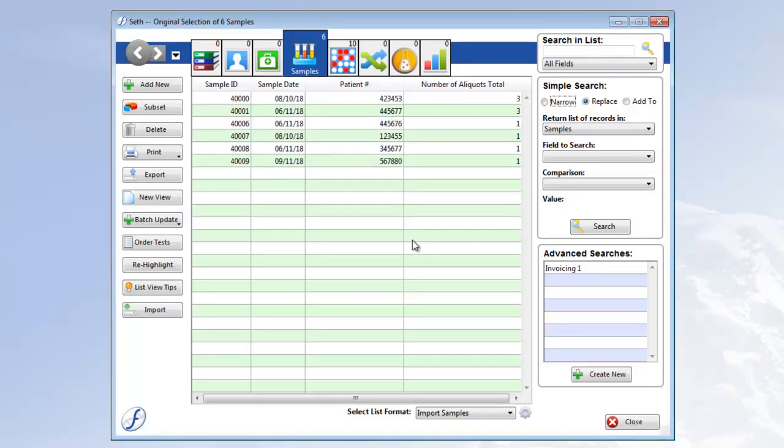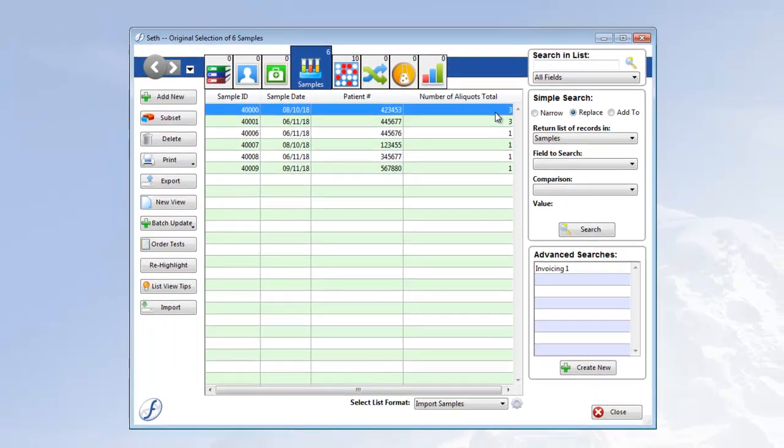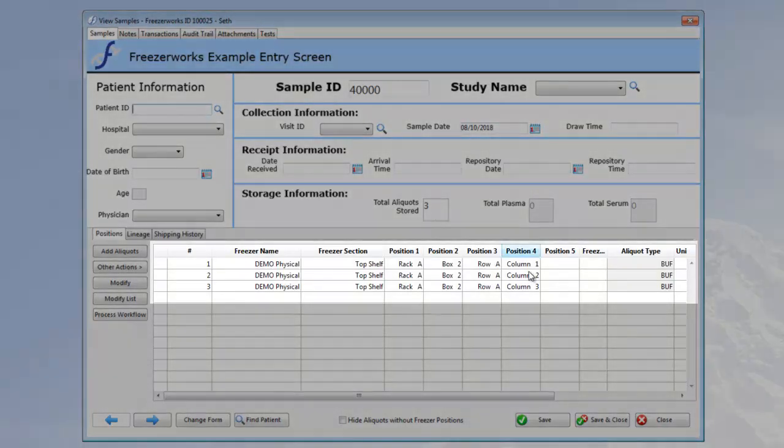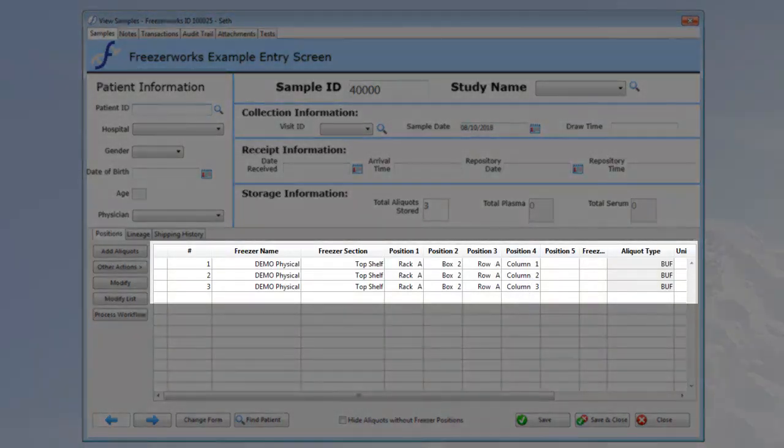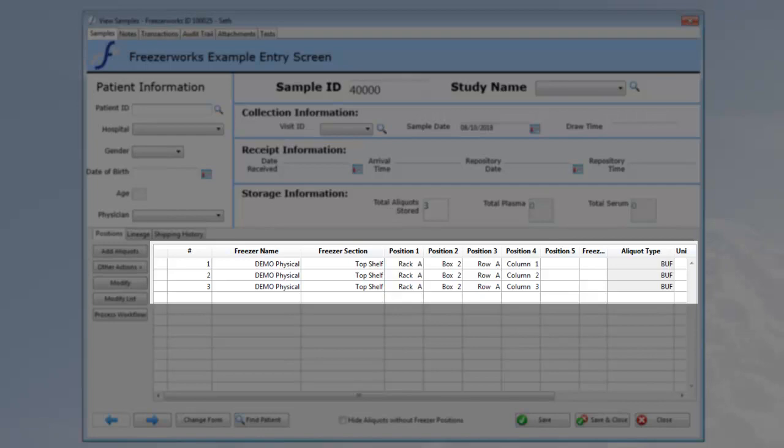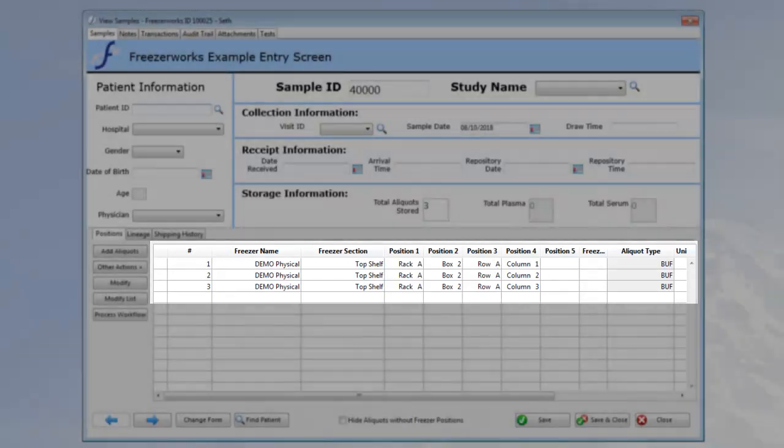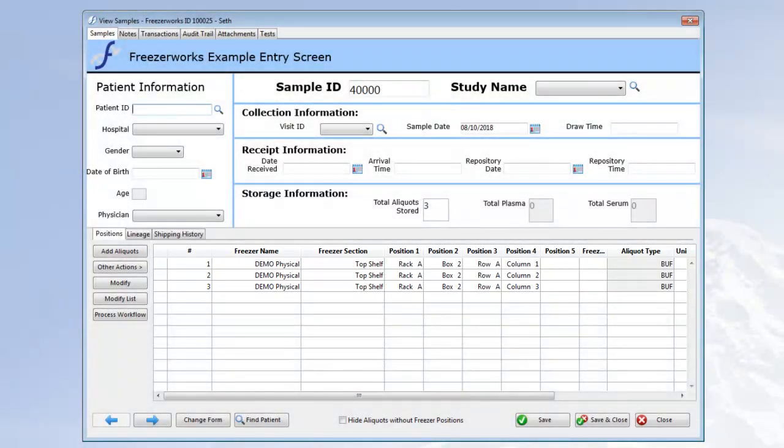Here are the 6 samples I imported. We can see that 2 were created with 3 aliquots, while the other 4 were created with 1 aliquot apiece. Let's open one up and take a look at the freezer positions. We can see that we do in fact have 3 aliquots stored and they all have positions in my top shelf freezer. Clicking through the other samples we'd see the same thing.